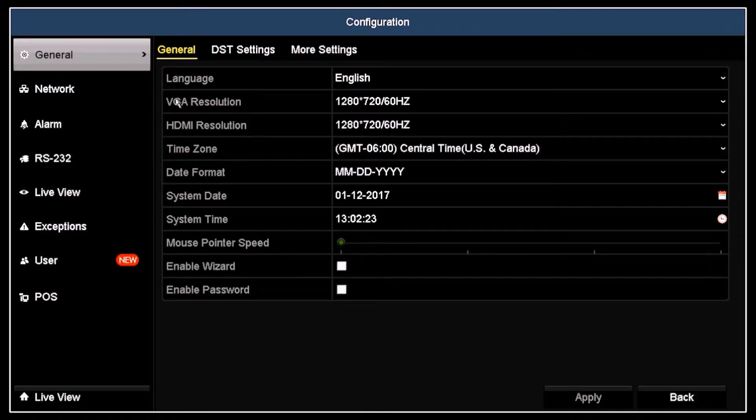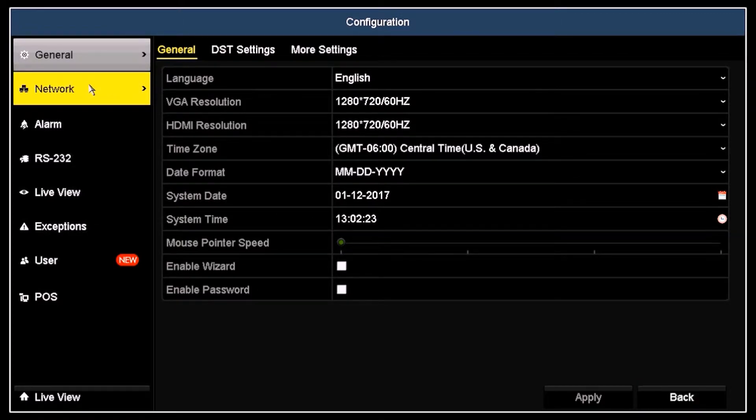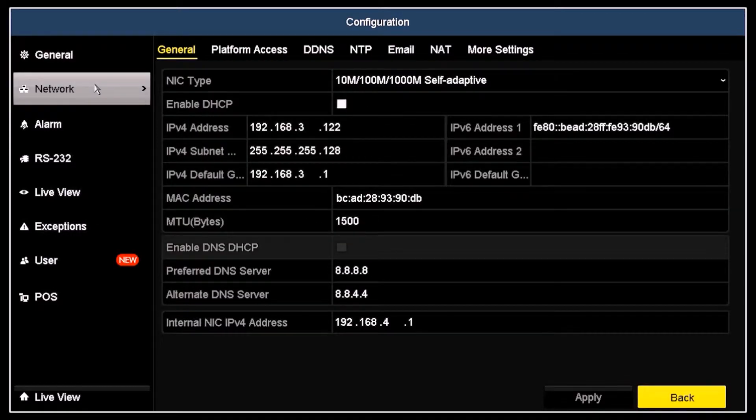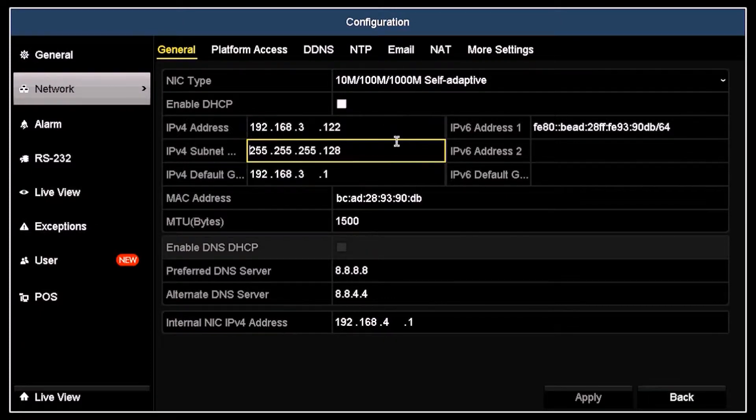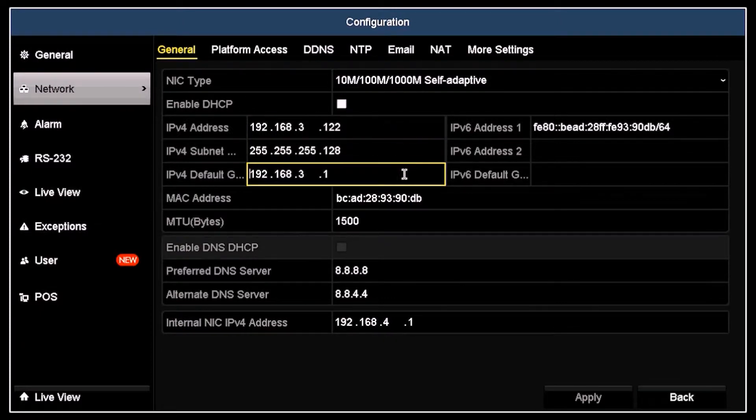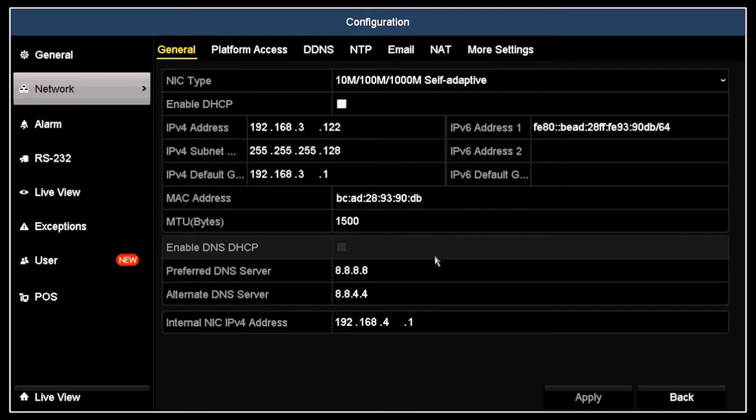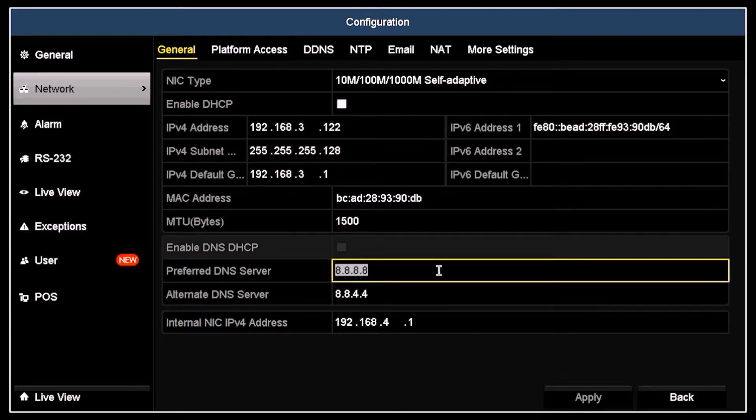In the configuration menu, click network. In the network screen, verify that your recorder is configured properly for your network, and that the DNS server fields contain valid internet DNS server addresses.